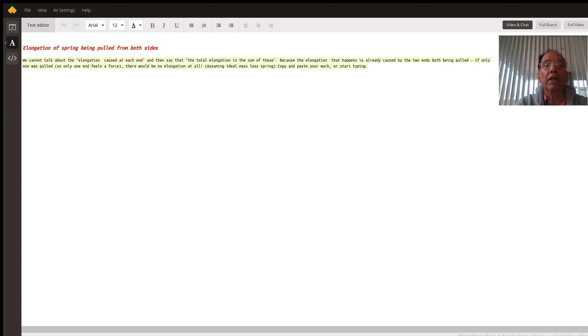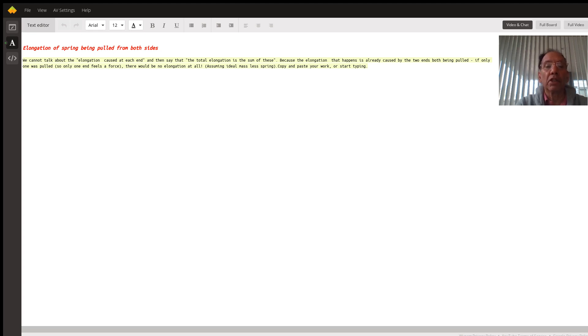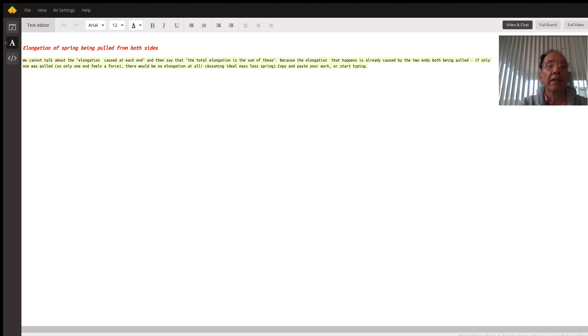So elongation happens if force is applied on both sides, if a body is placed on a table on a horizontal surface. It's the same case as if there's a spring hanging from a rigid support or fixed at one end and lying on a horizontal frictionless table.